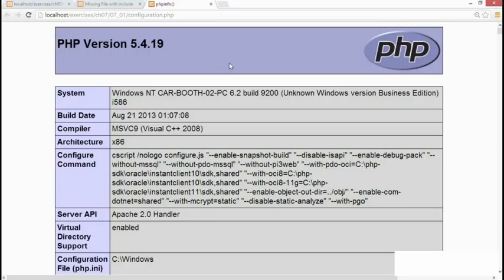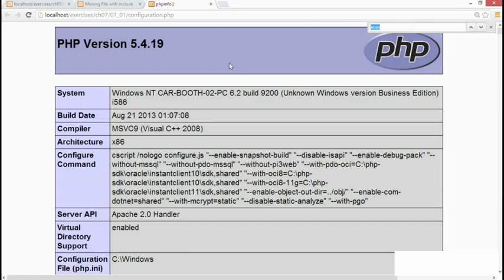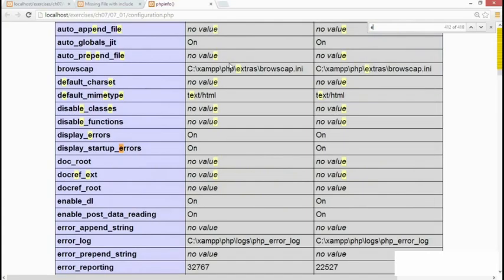The important ones to look for are those related to errors. So let's just quickly search for errors. And this first one here, display_errors, on this machine it's on.